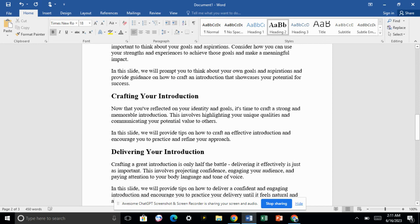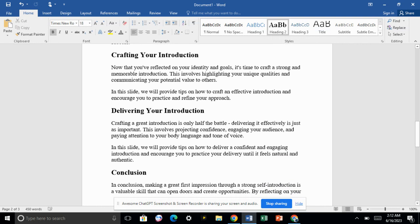Crafting your introduction is all about your identification and your goals. You should make your introduction more memorable so that the interviewer may remember you for longer. This involves highlighting your unique qualities and communicating your professional value to others — what kind of unique or productive qualities you have. You have to mention all such things and how you can best contribute to and progress in that department.